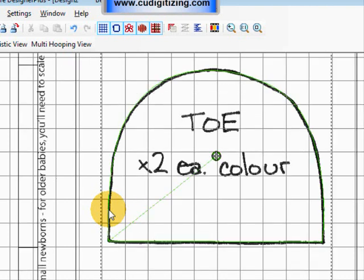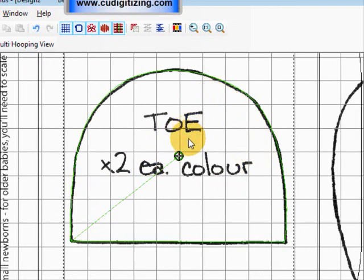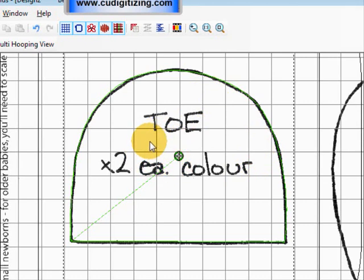Press enter and you've now got a green outline for your bootie toe pattern.